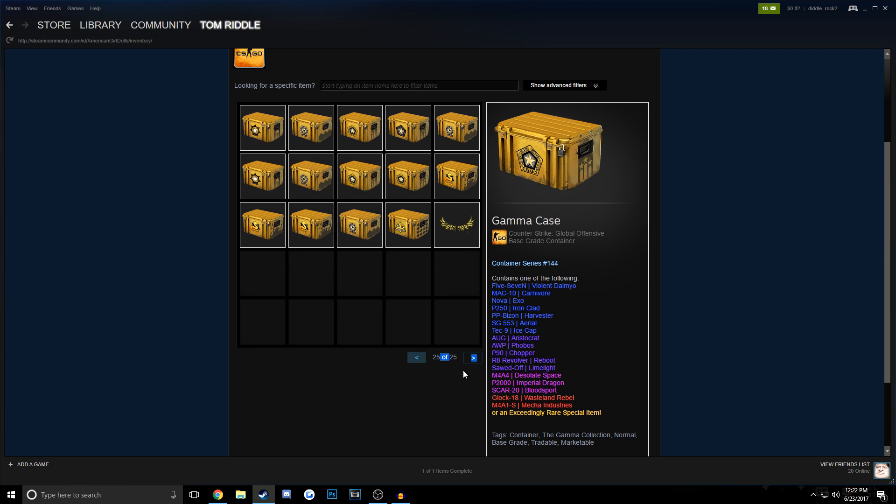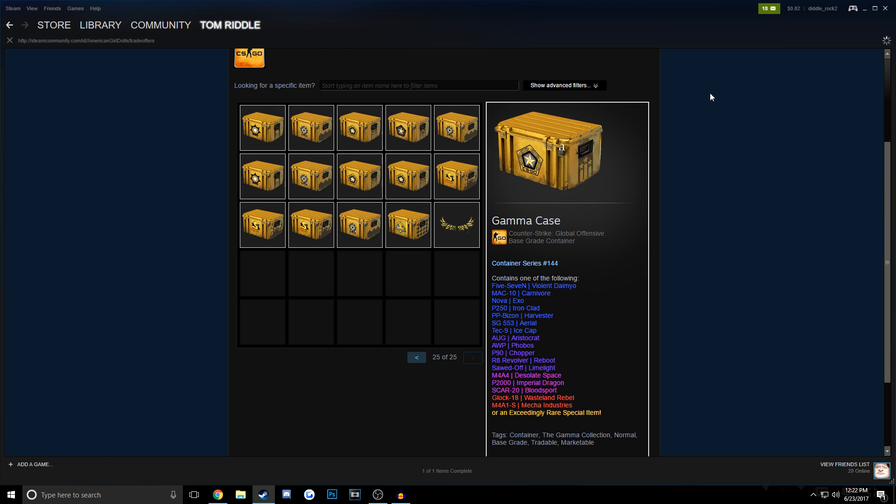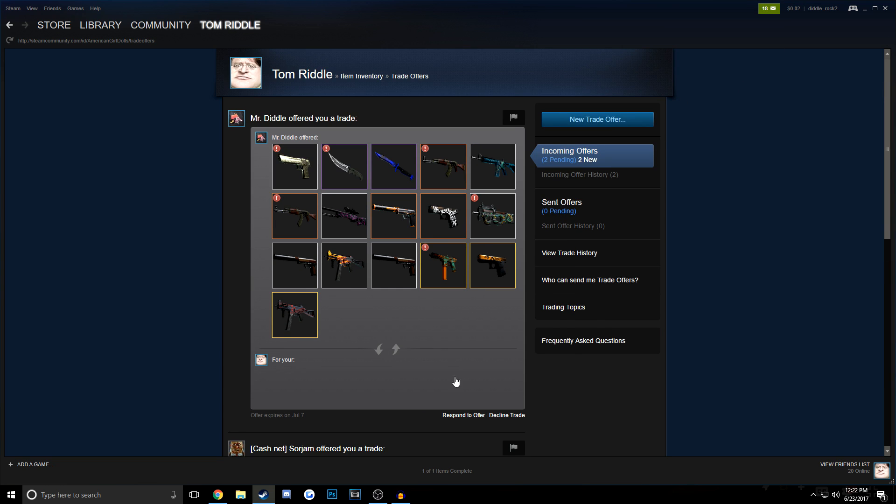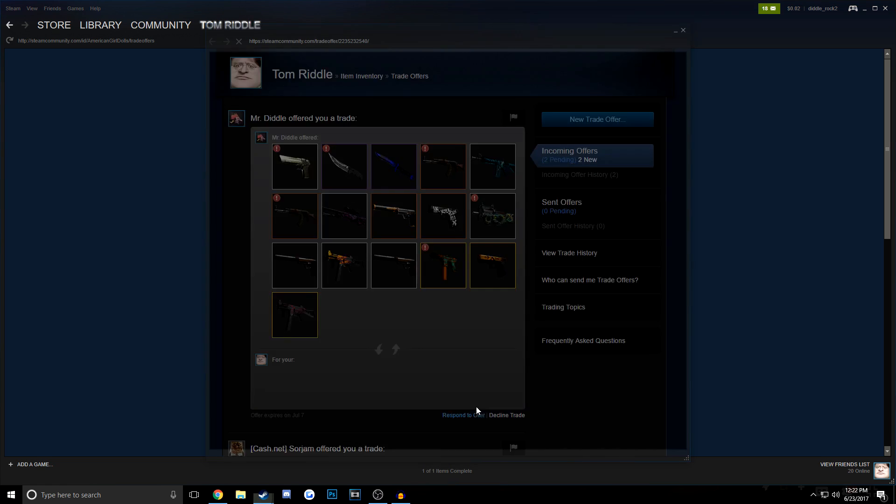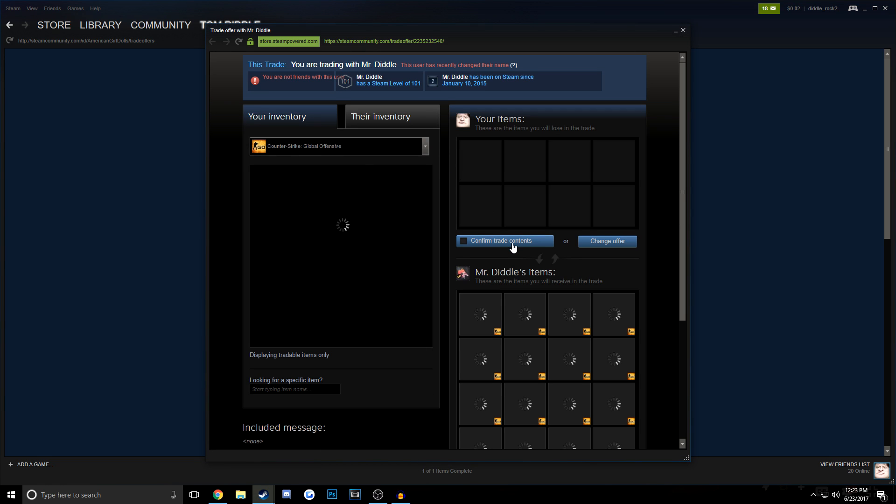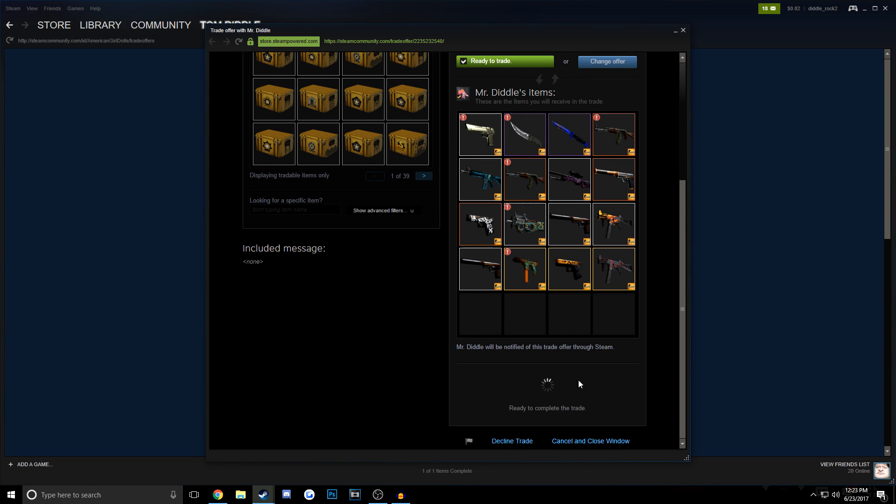All of the items in my inventory are cases right now, but I did send myself a trade request from my main account, so I'm going to accept this with a couple knives and some other stuff just to give myself something worth scamming.